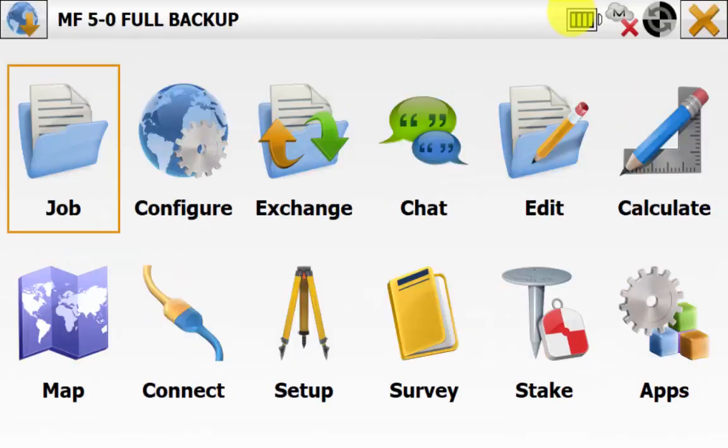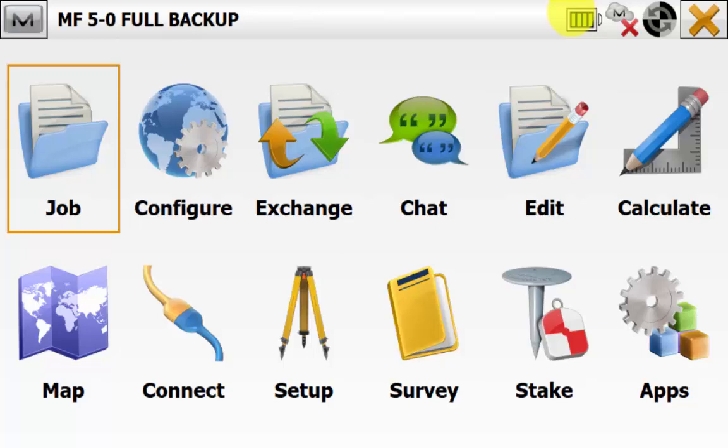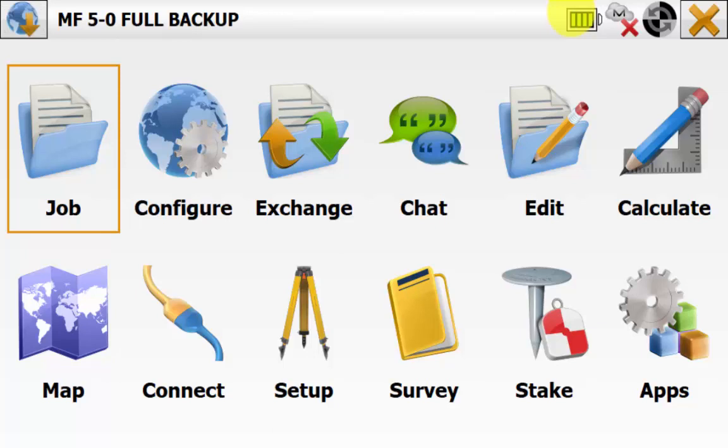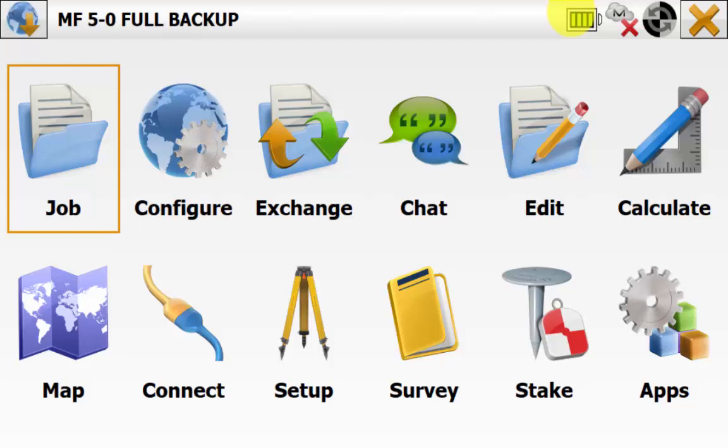We have successfully restored our Magnet Field with all of our jobs, settings and configurations and license from the other data collector. Now we can continue working on our new data collector with all of our data. This concludes the Magnet Field 5.0 video on the full backup option.